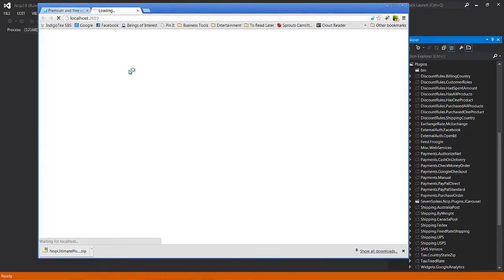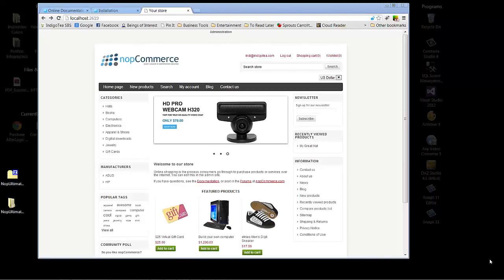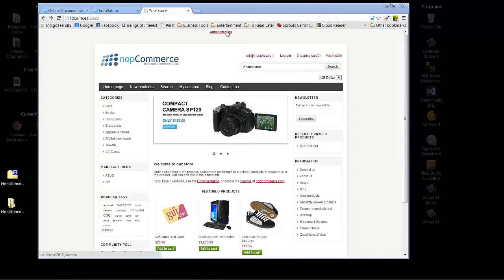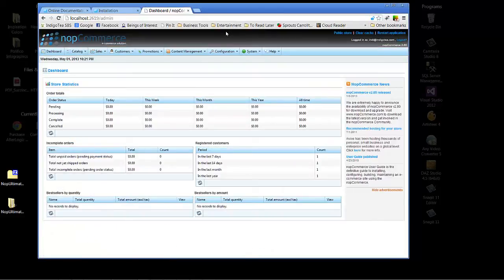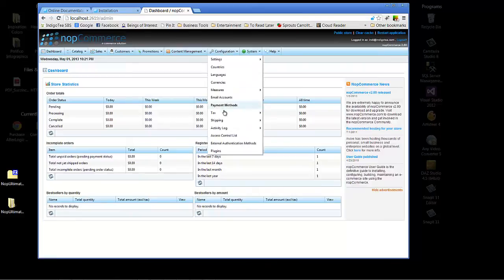And we'll just close this to keep our windows tidy. And now we're going to go back into the admin section of the site to do our second half of our plugin installation. We'll highlight configuration and scroll down to plugins and click on plugins.